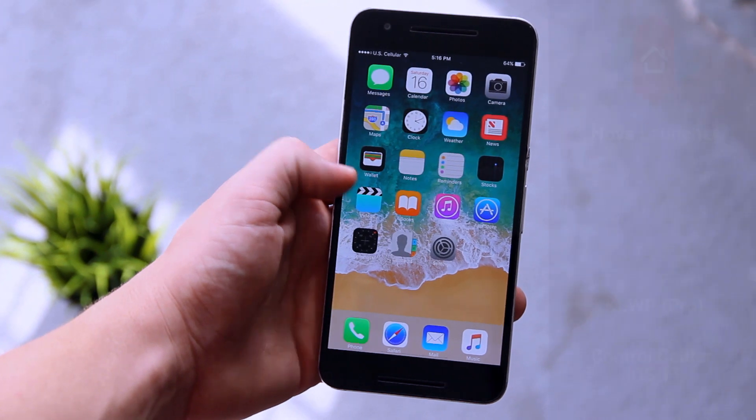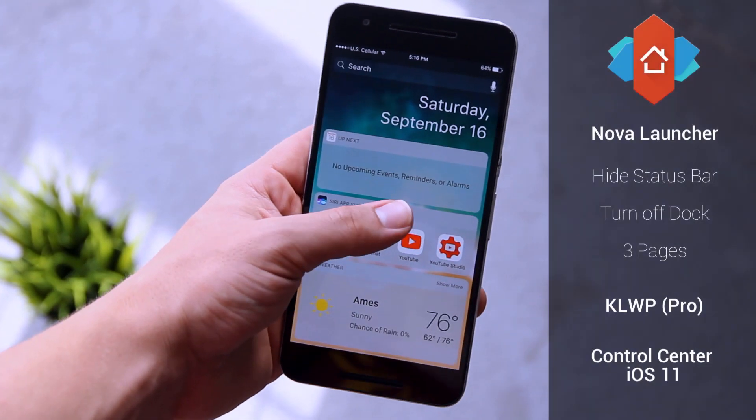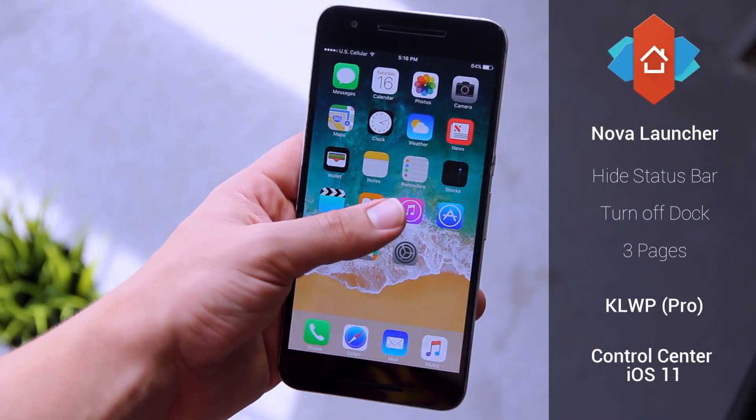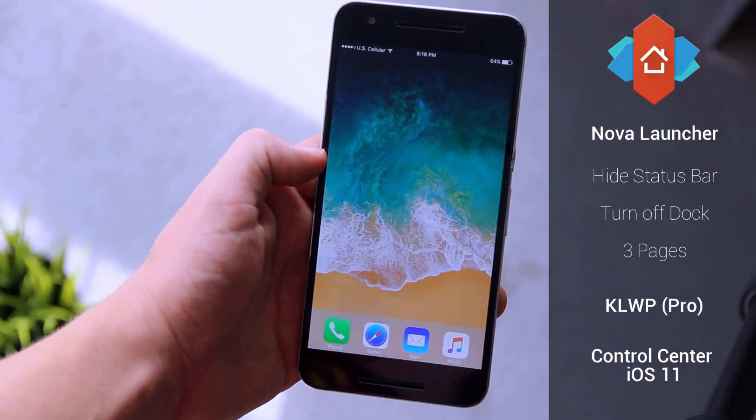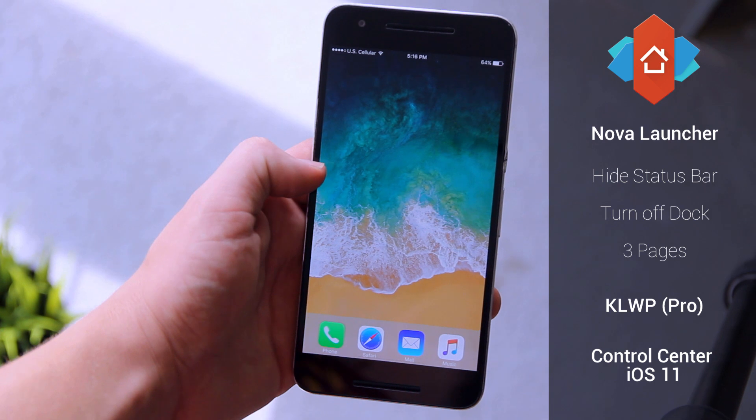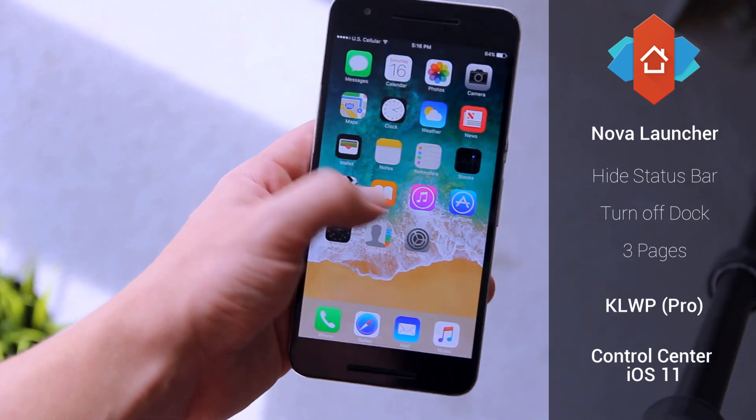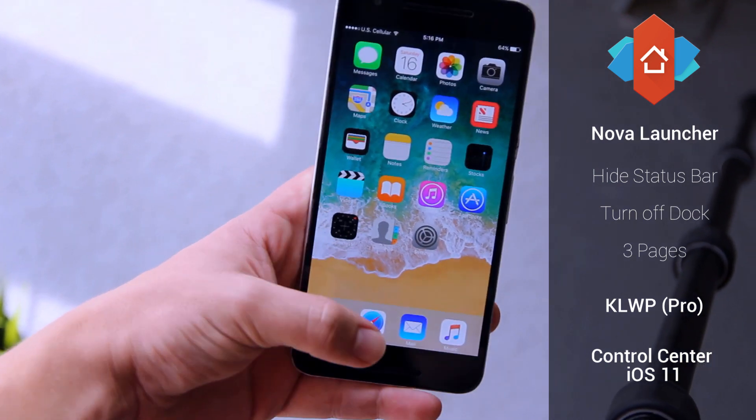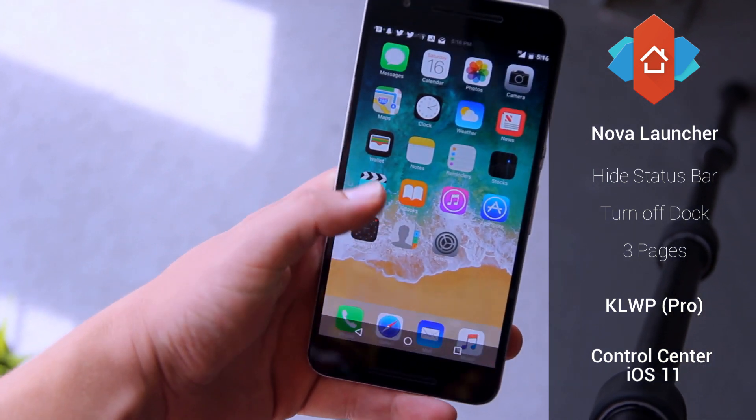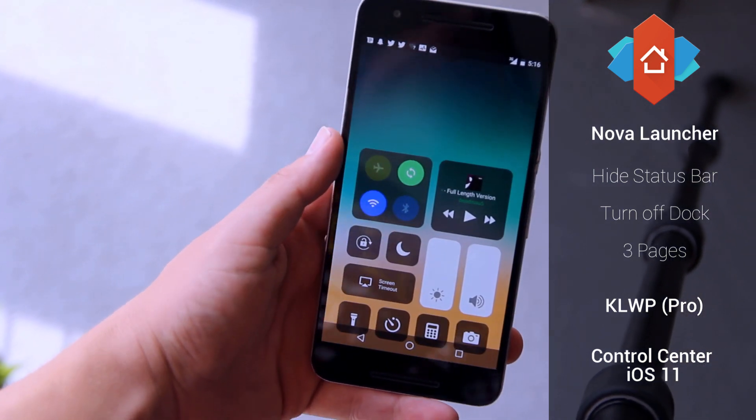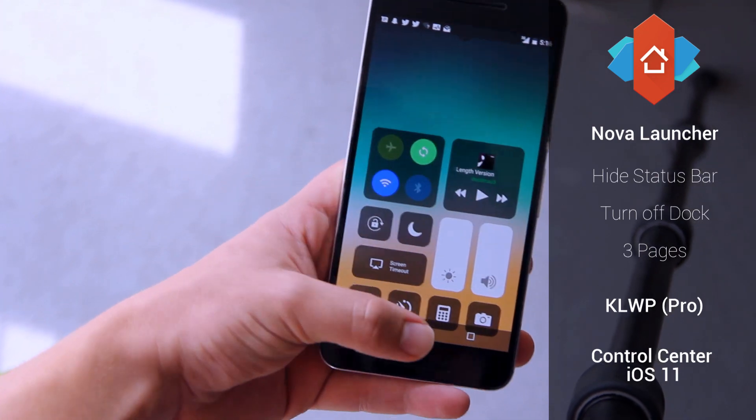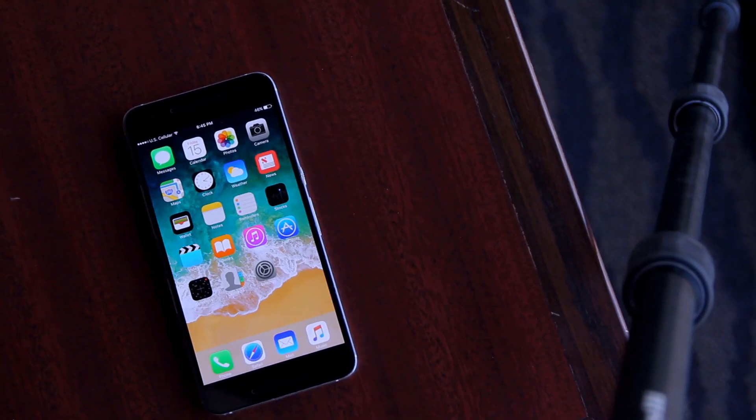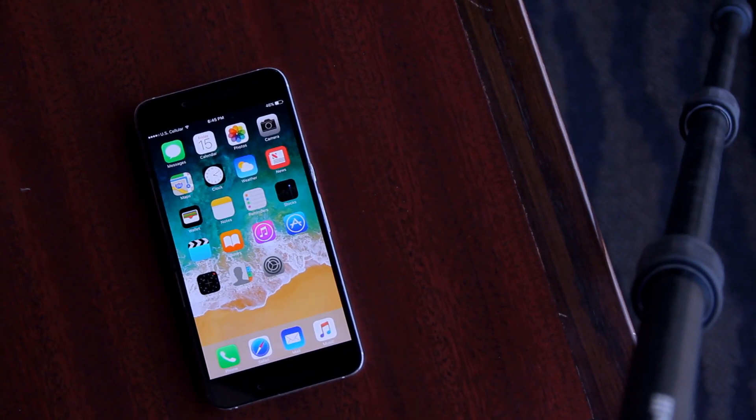For the wallpaper to function properly, you're going to want to use Nova launcher. Make sure you have the status bar hidden, the dock turned off, and the number of pages set to three. That's all there is to it. So that's how I put iOS on my Android device.